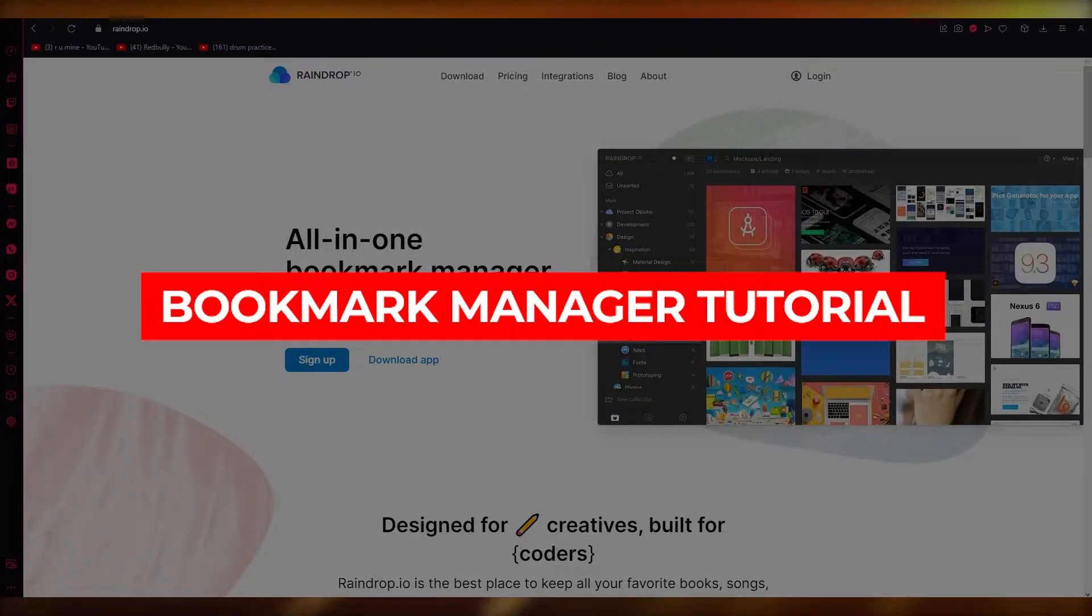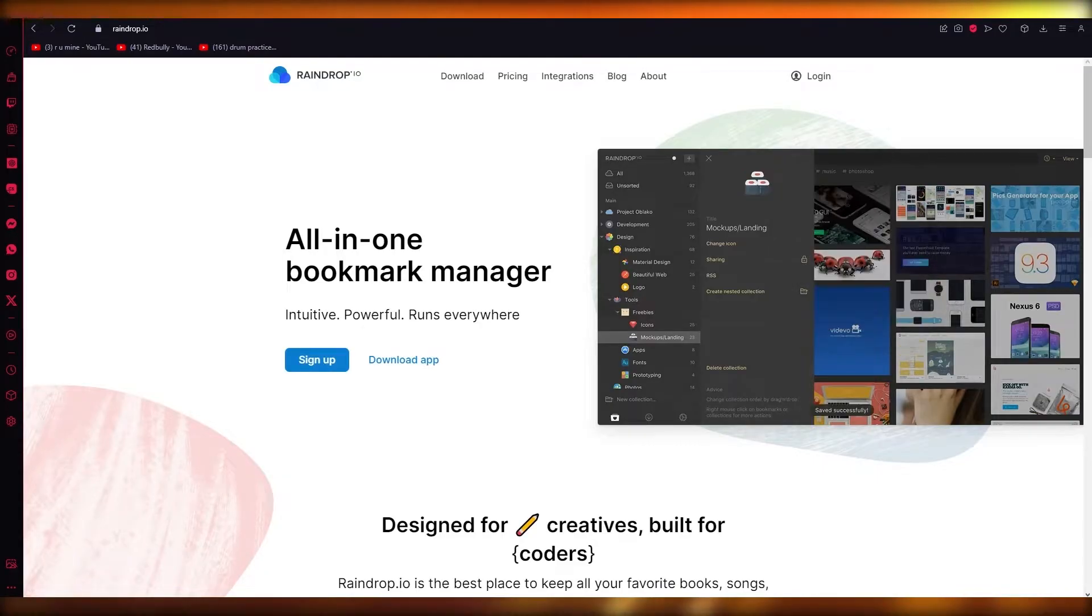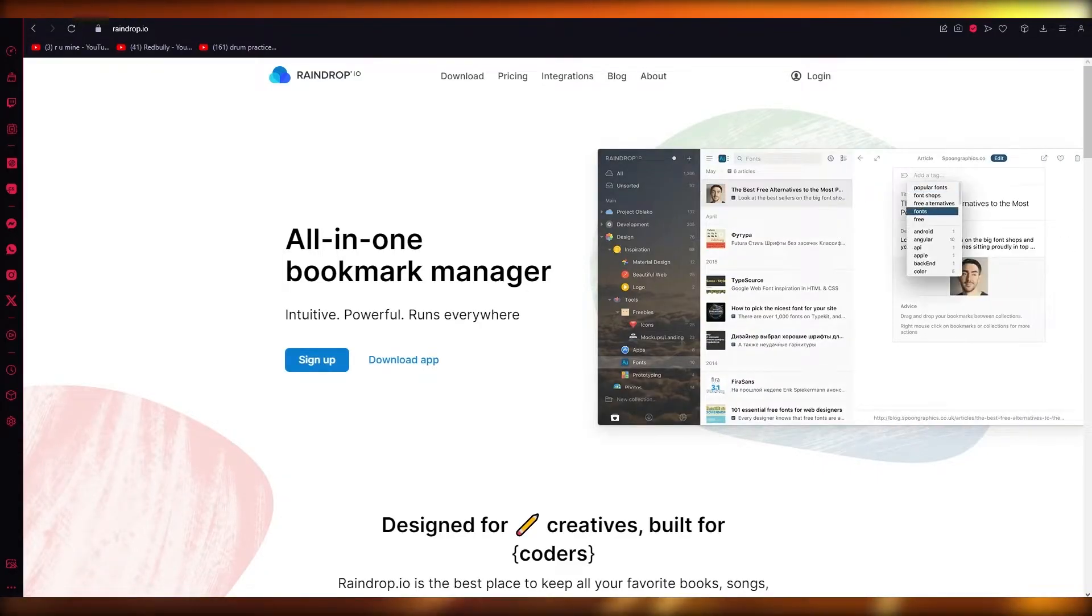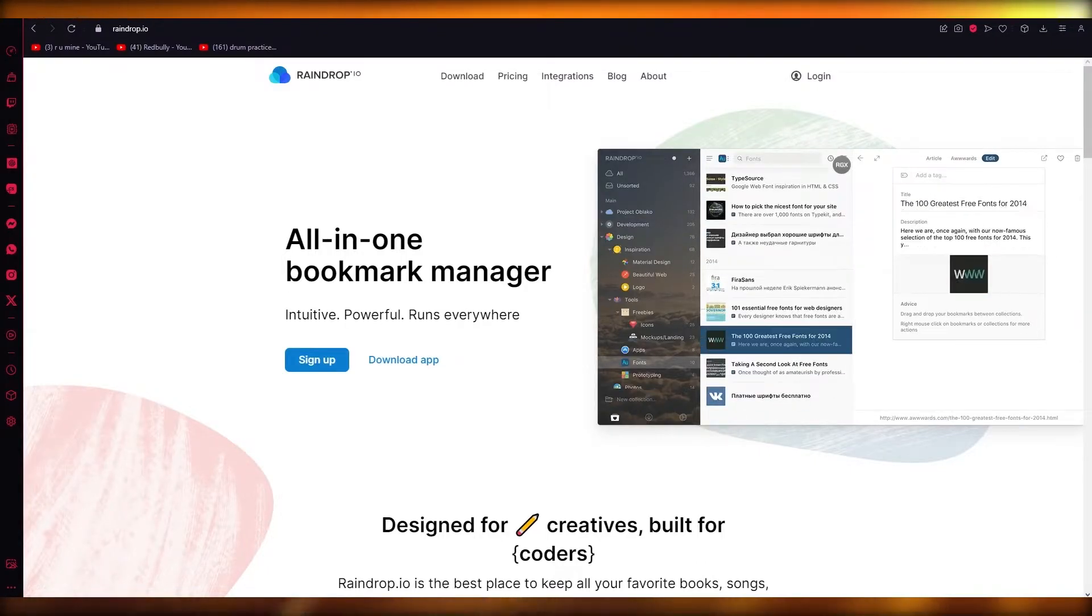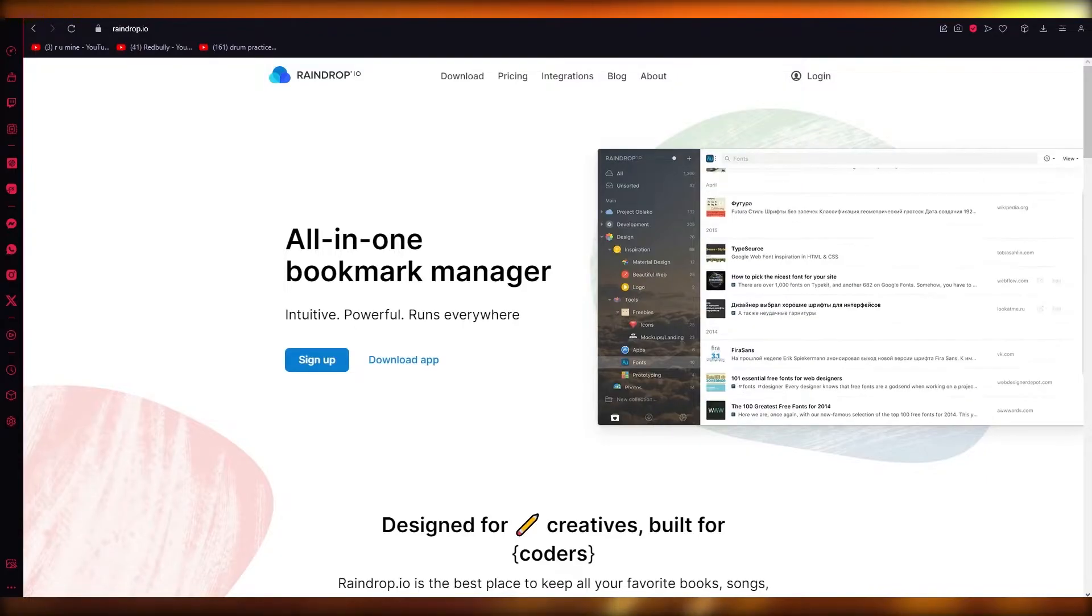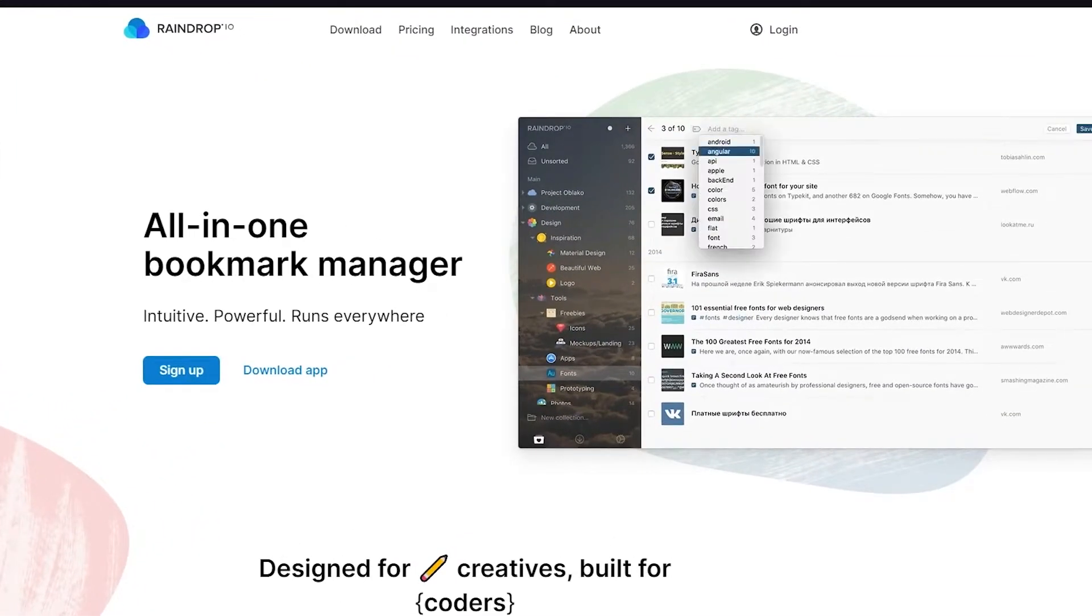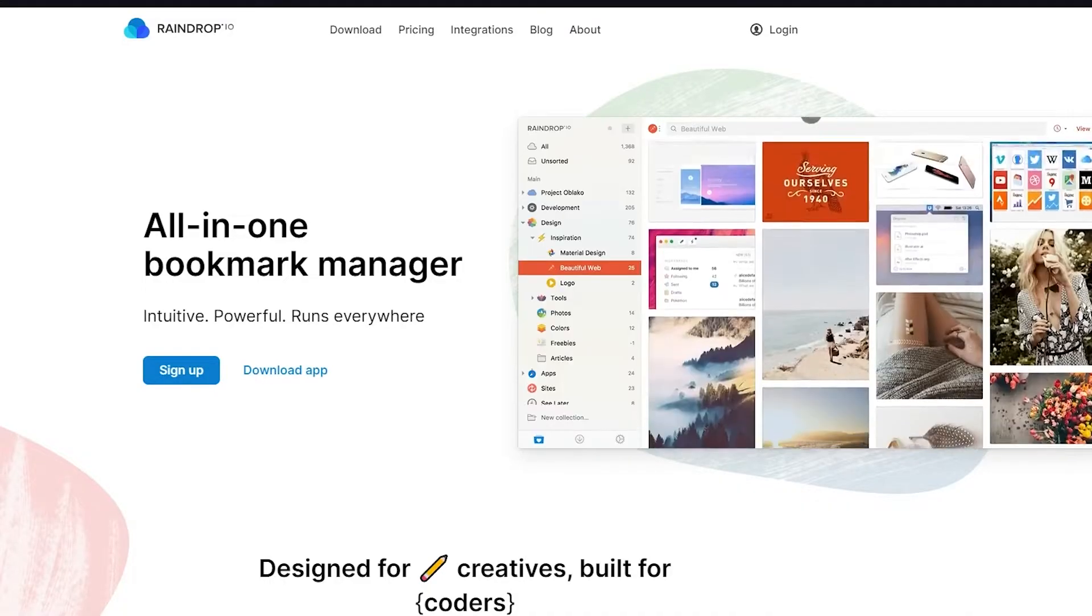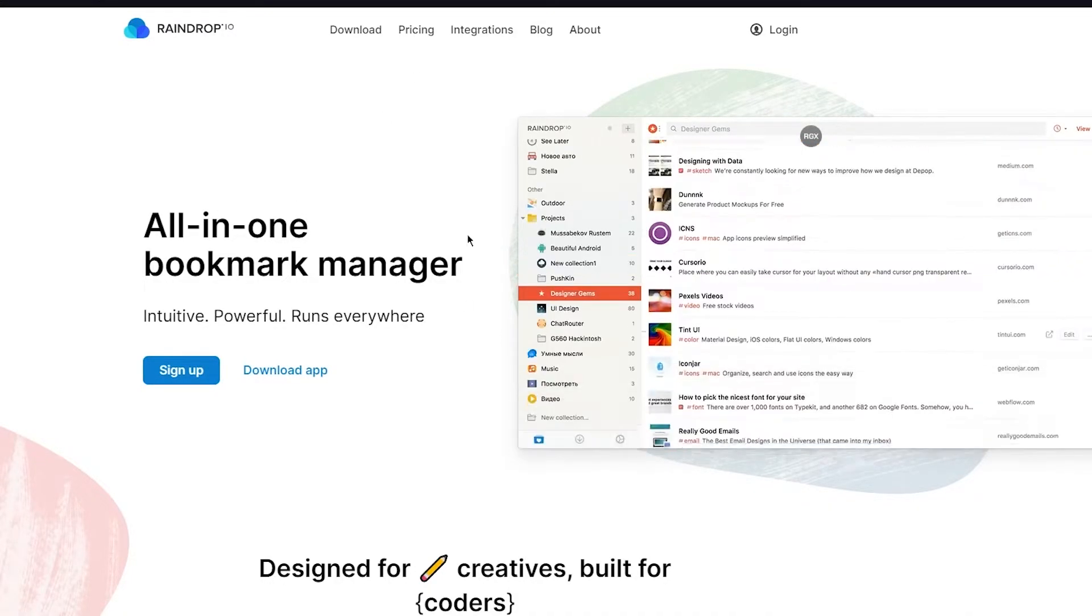Bookmark manager tutorial: Raindrop.io for beginners 2022. Hello everyone, welcome back to another video. In this video, I'm going to be talking about a great bookmark manager. This is going to be a bookmark manager tutorial, but specifically the program we're talking about is Raindrop.io. Before we go further, we need to know what is Raindrop.io and what it's actually used for.